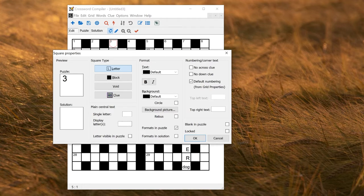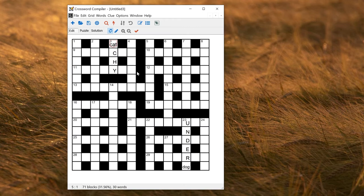You can also use symbols from standard Unicode font if you want. So if I put CAT in here, you can see I've now got CAT as the solution word, and CAT appears, and I've got CATCHY spelt out like that.